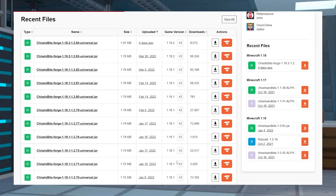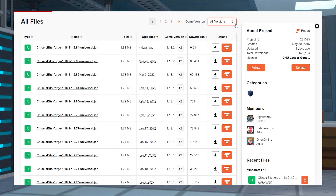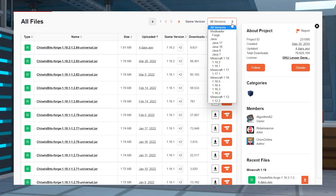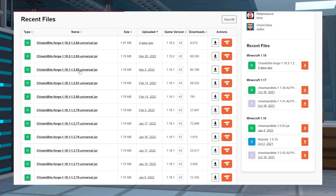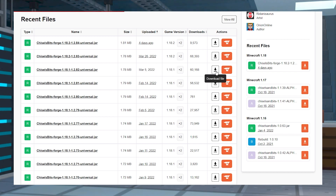If you don't see your desired version there, then click View All and press All Versions to only find the one that you want. After you click on that version, press Download to download the mod file.